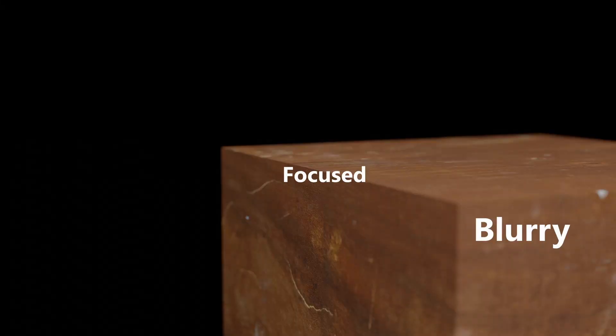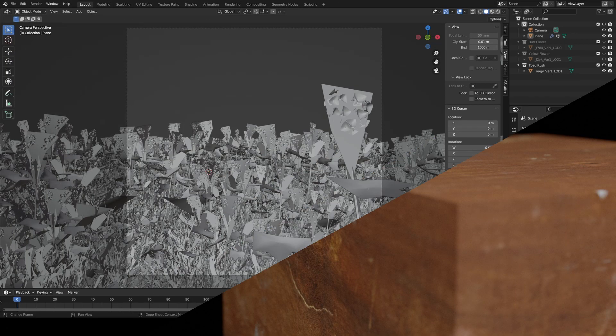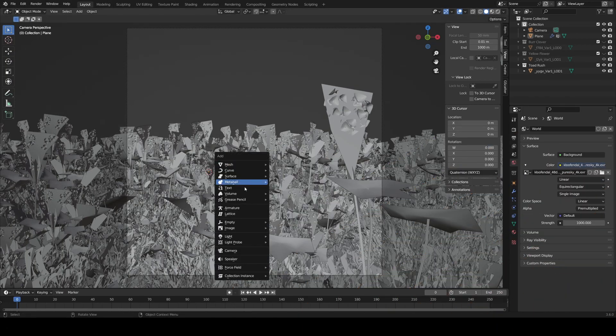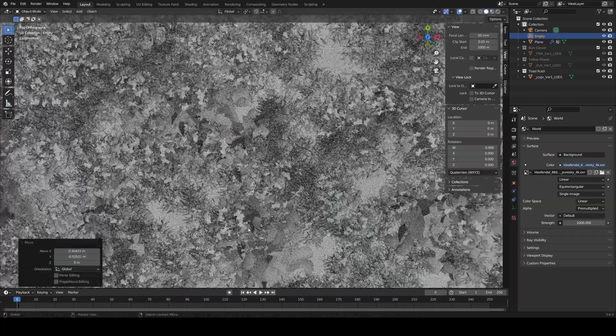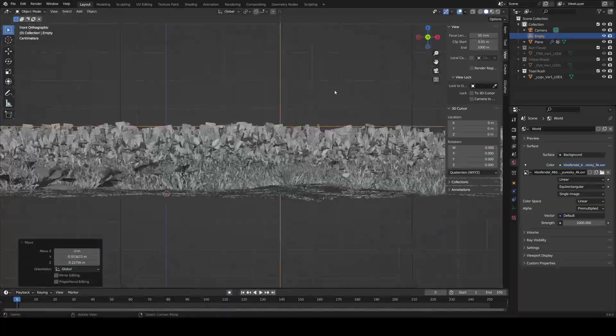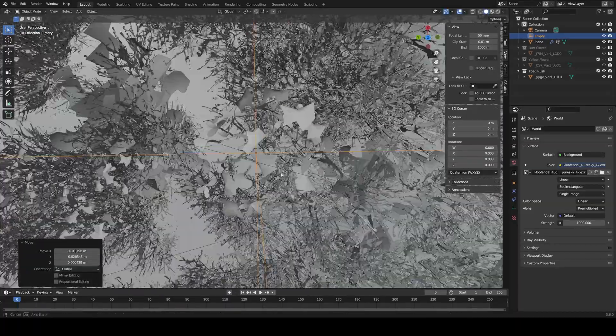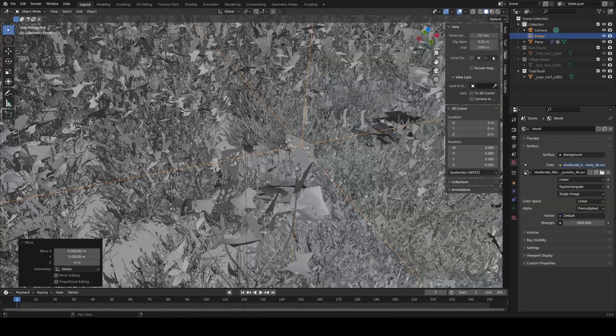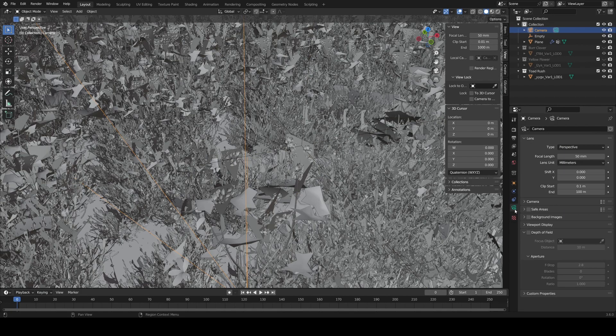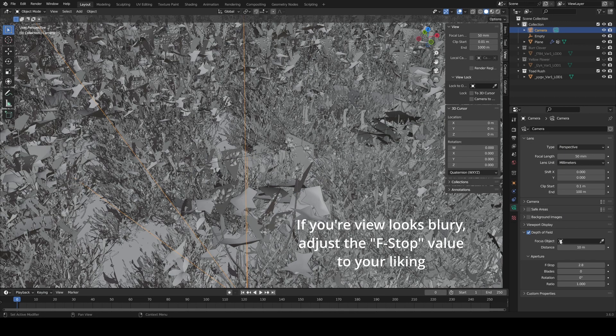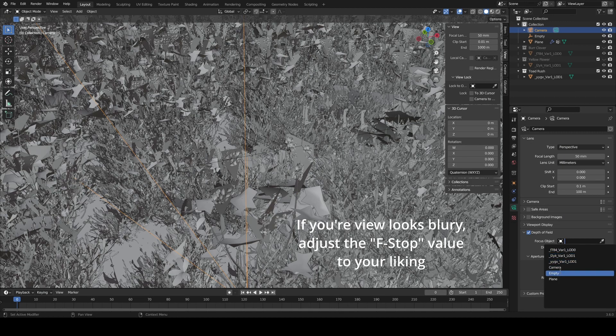When I did this, I added an empty object and positioned it on one of my flowers by going to different side views. When you're done, go to your camera settings, have the camera selected, and check Depth of Field. Find your empty, and you're done.